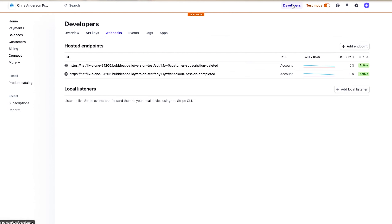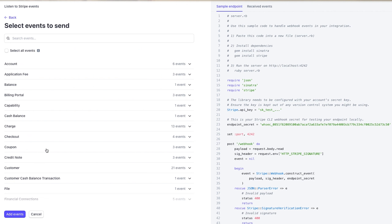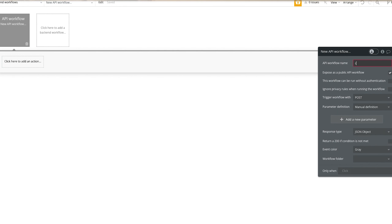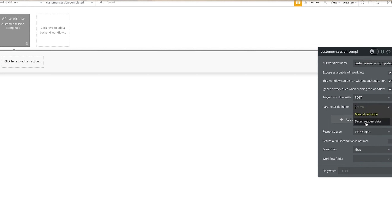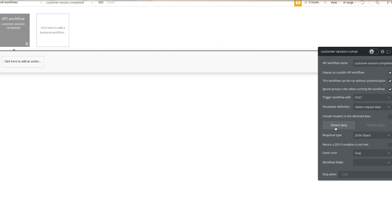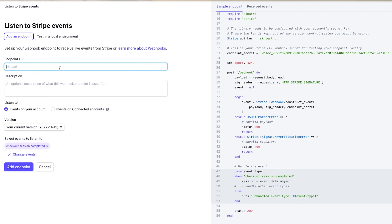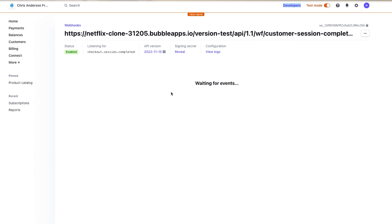Now that we have the database set up, go to backend workflows and start a new API workflow. Then come over to developers within Stripe, go to webhooks, add an endpoint, and select events. This event is going to be called checkout session completed. Add that event, come over and call this API workflow the same thing. Check these two boxes and switch the parameter to detect request data. Then detect data, copy the link, and paste that link into the endpoint URL. After that, add the endpoint, and now it's going to be listening for the data.